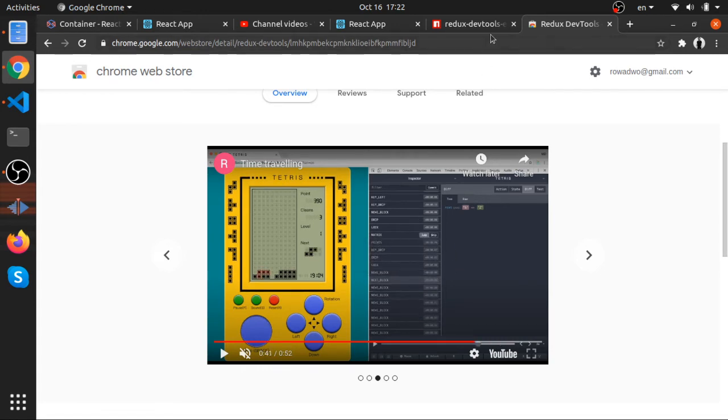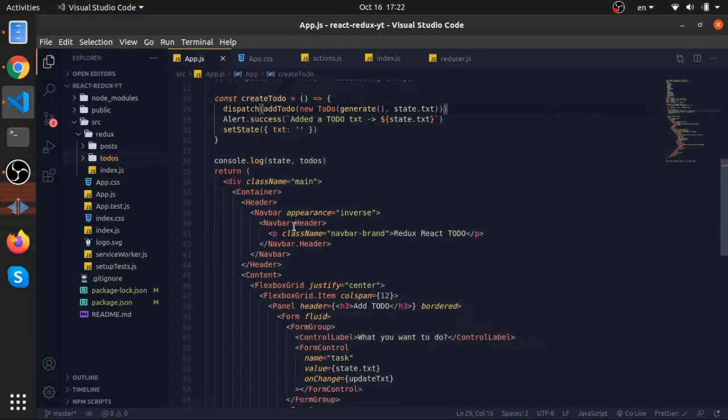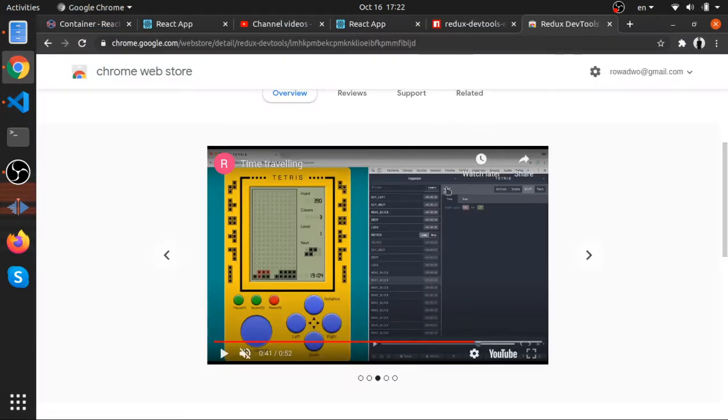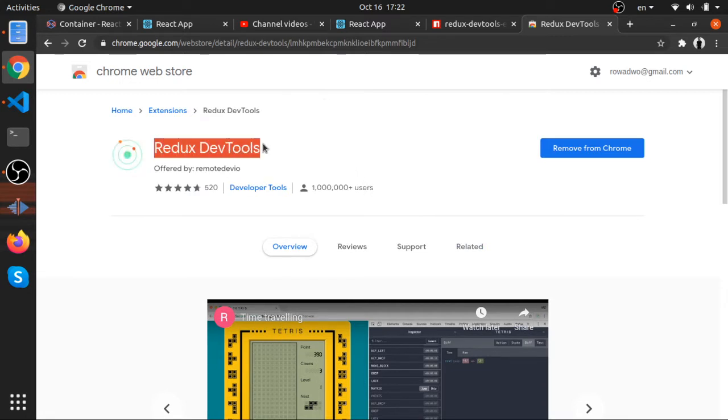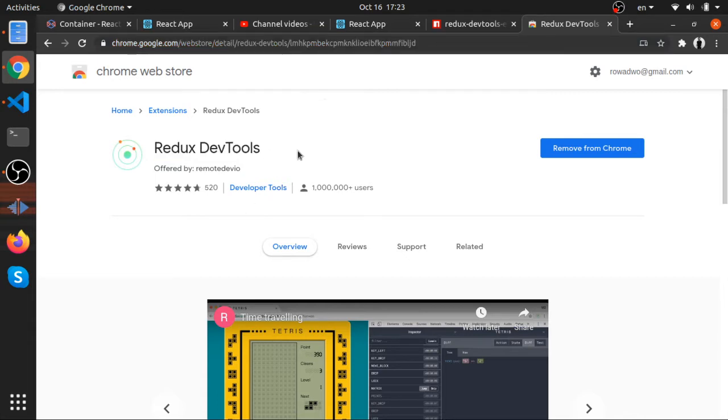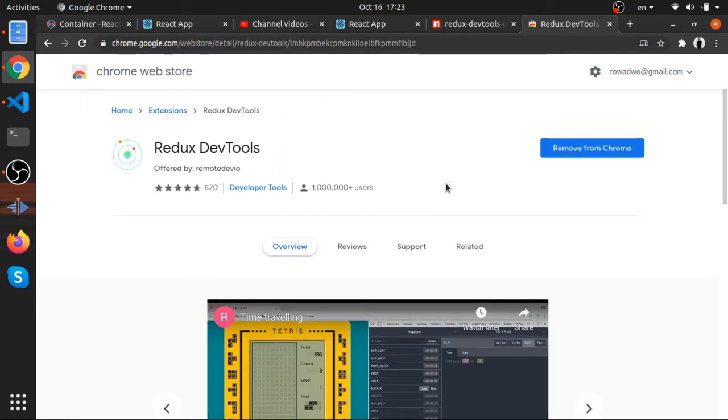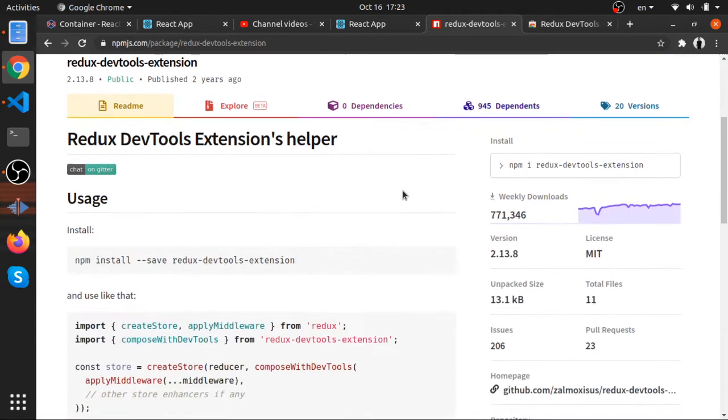Really awesome. So let's do it inside the context of our to-do list application. To make this work, you have to do two things. First thing is to install Redux DevTools. I'll put a link in the description. You need to install it on your browser, Chrome or Firefox.